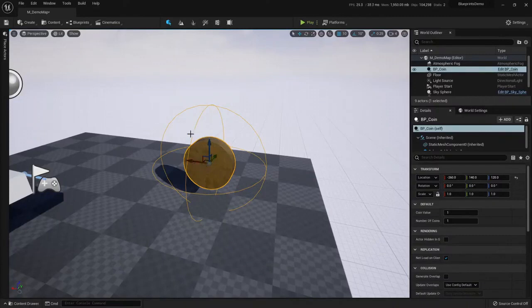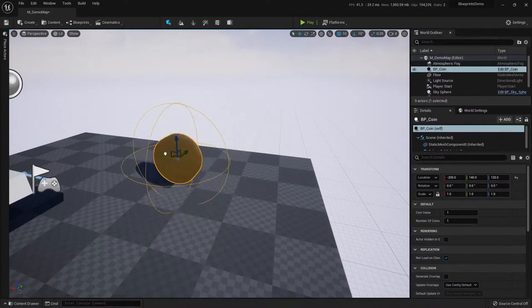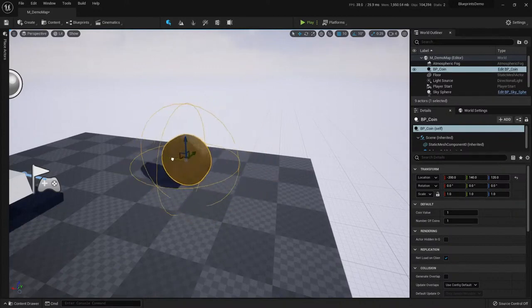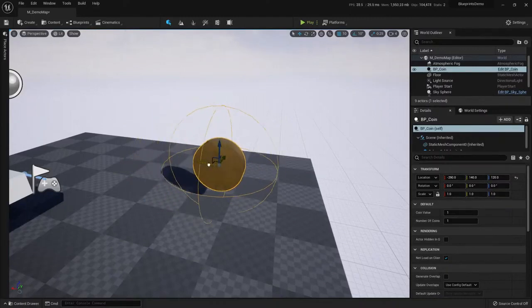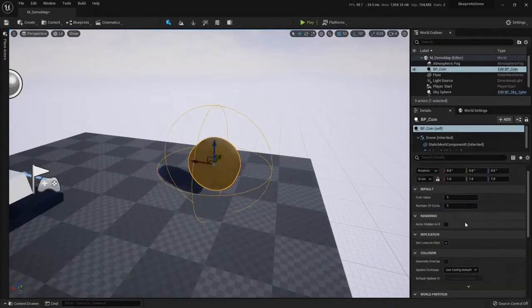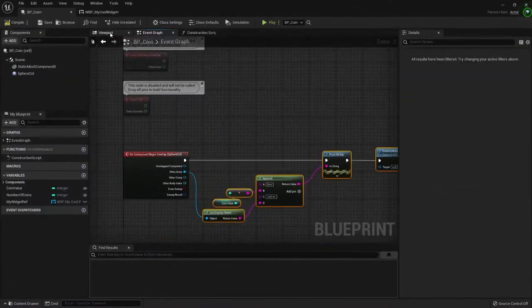The construction script, this script happens whenever we add some actor to the level, or whenever we change a detail of it, a property. It can be location, rotation, scale, it can be anything from these details.